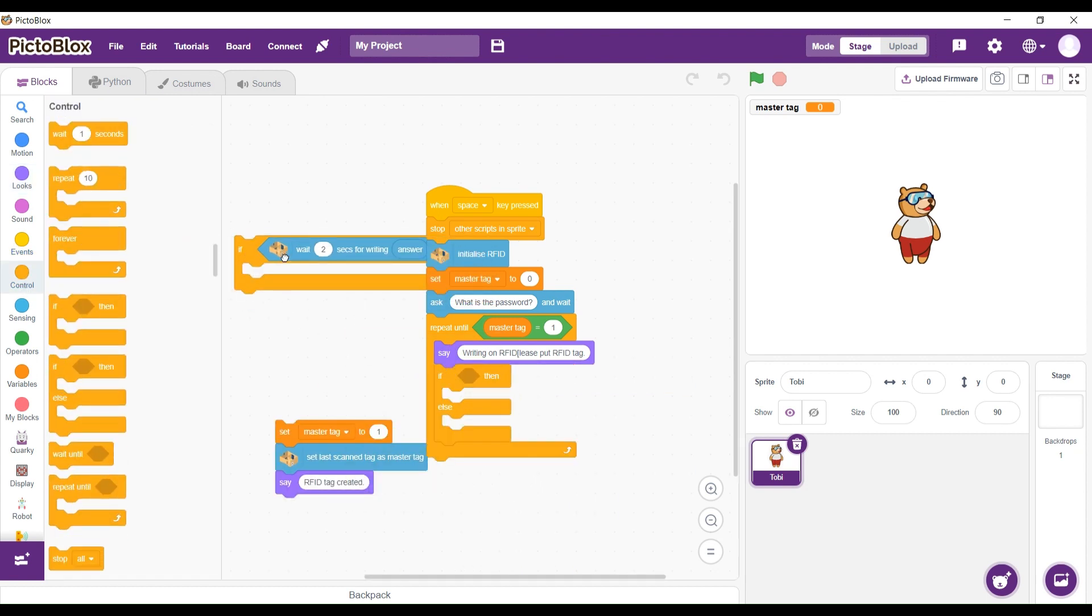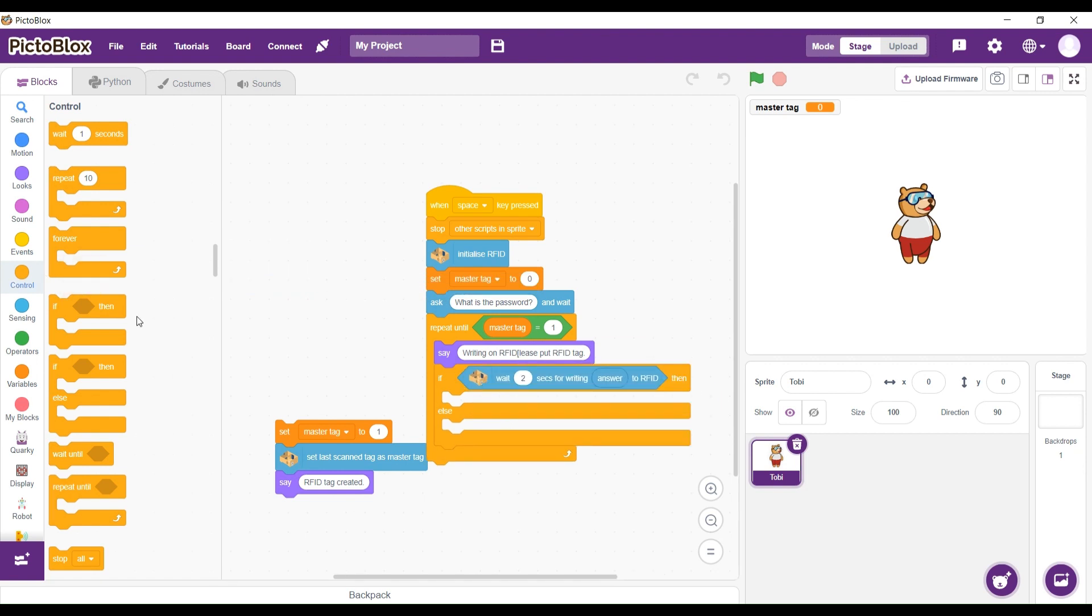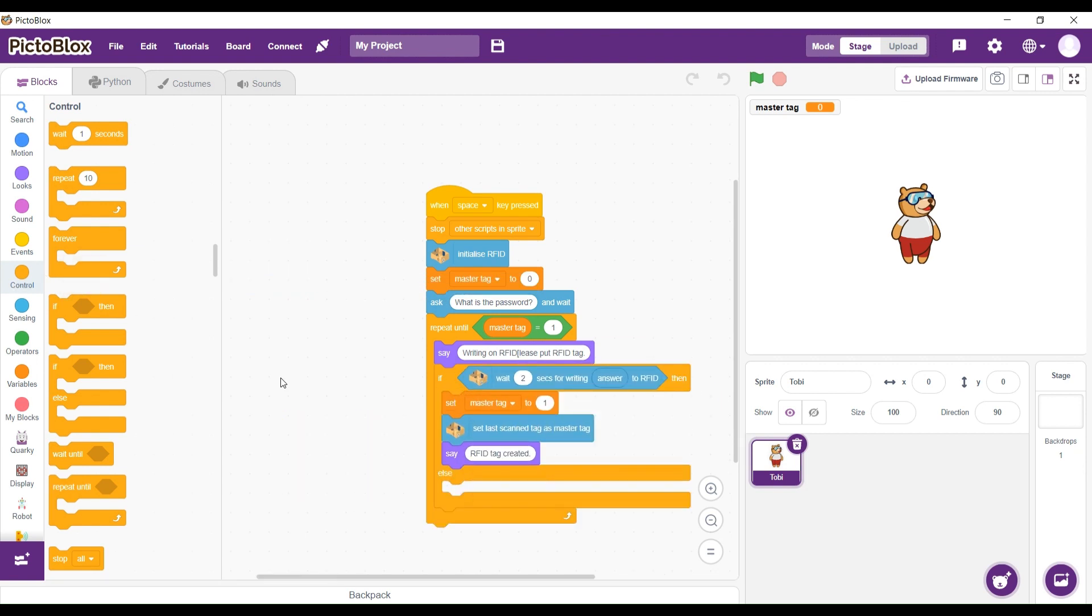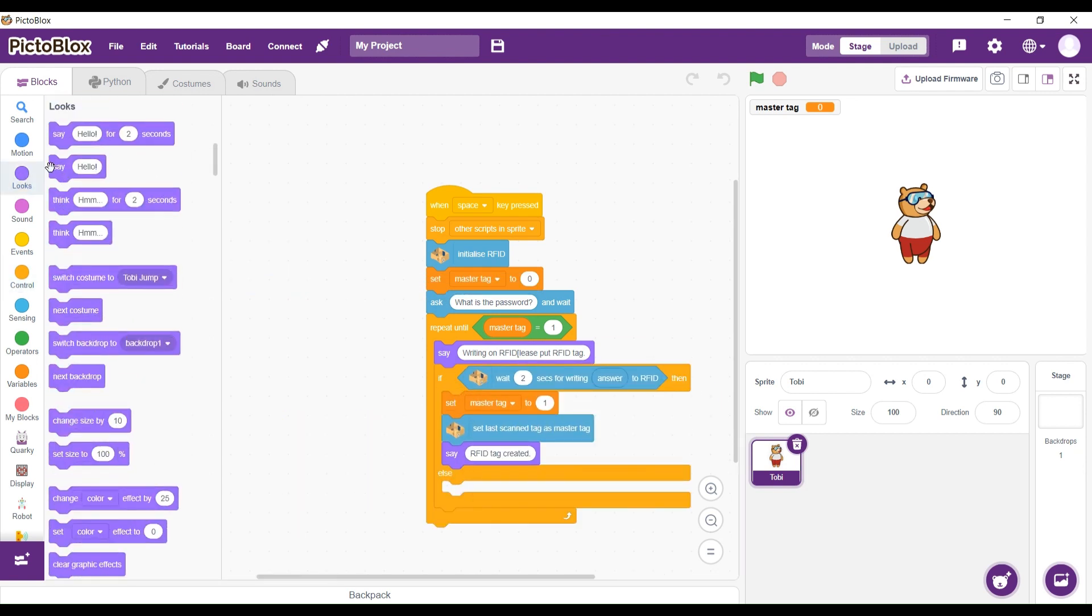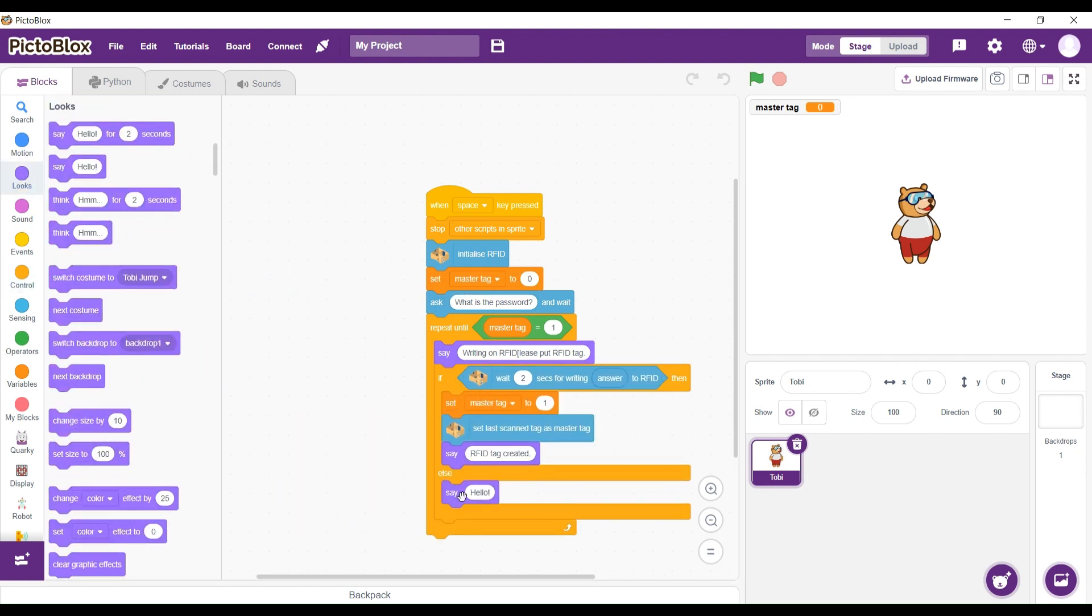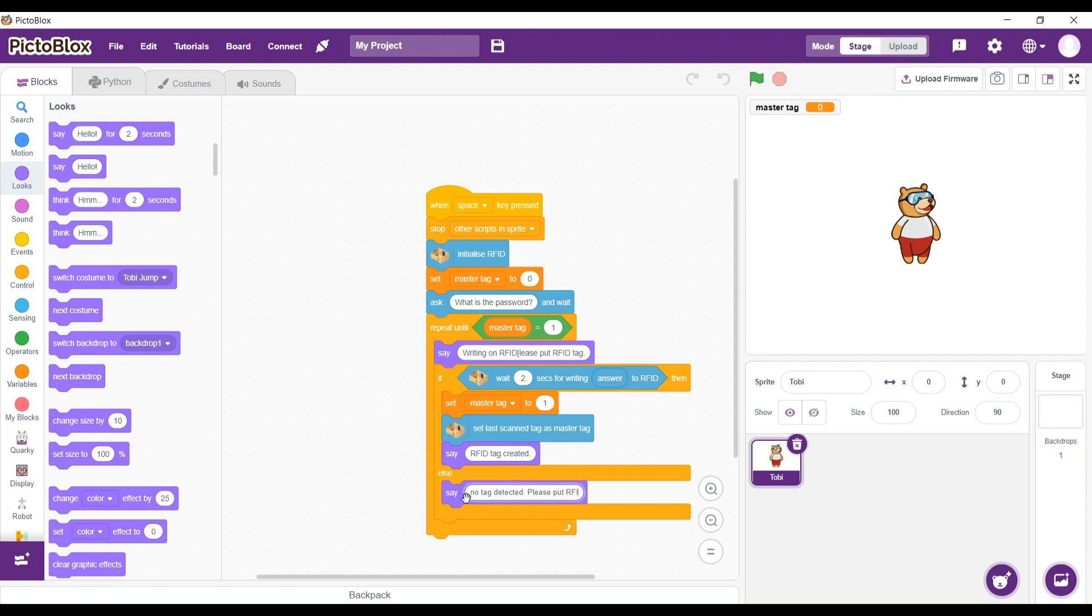Then we're going to have an if-else block. In the else part, we're going to say no tag detected. Please put RFID tag back.